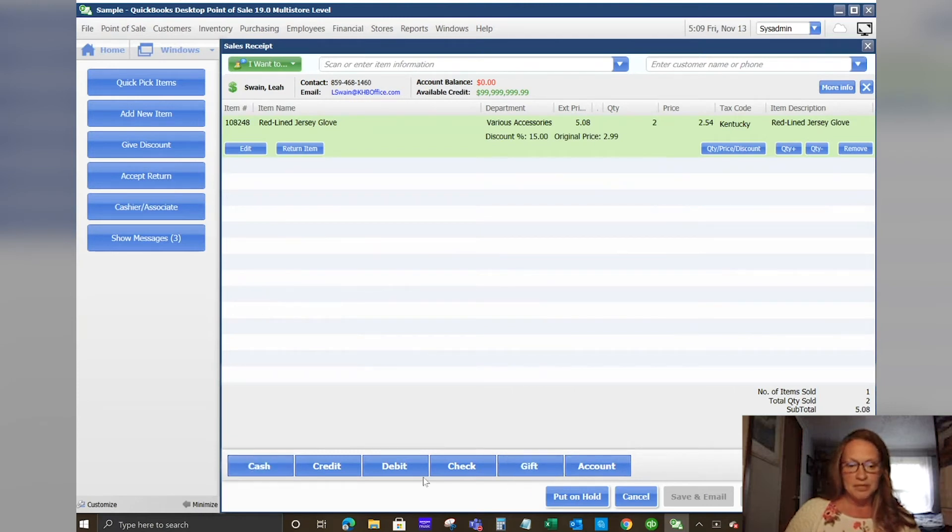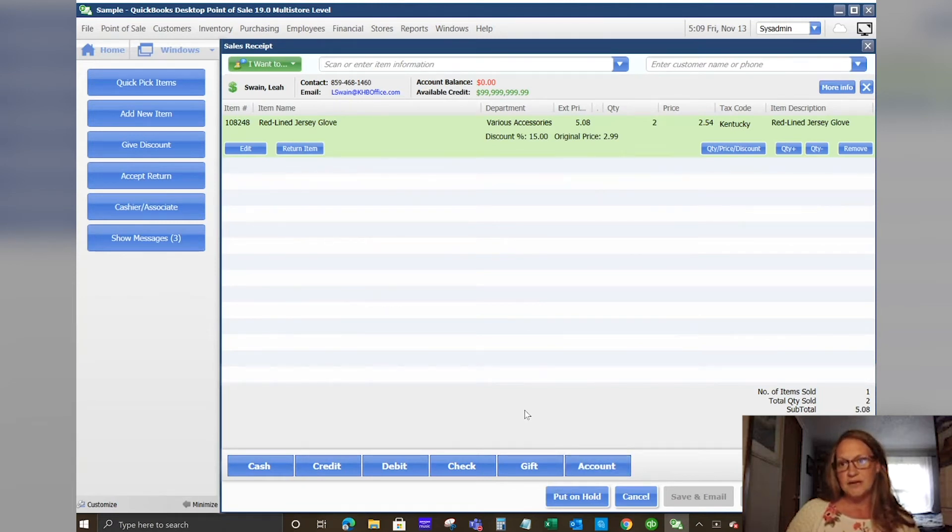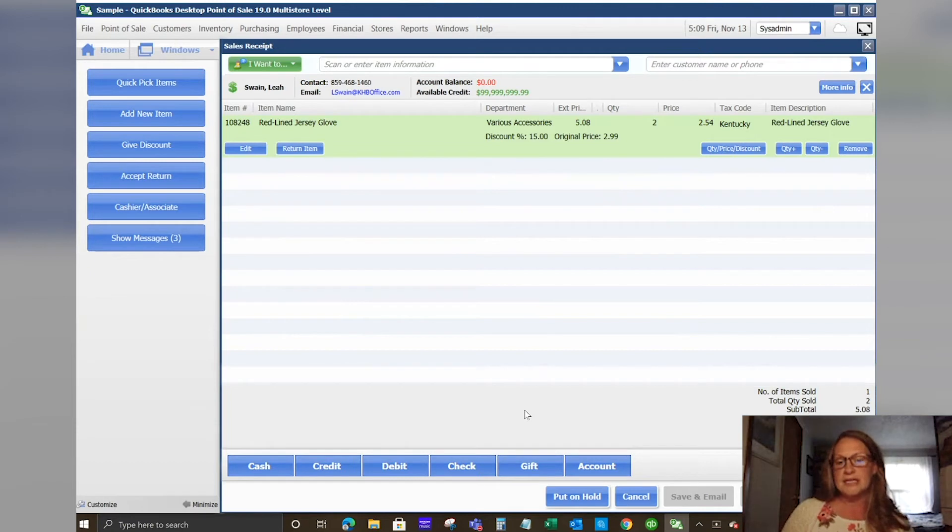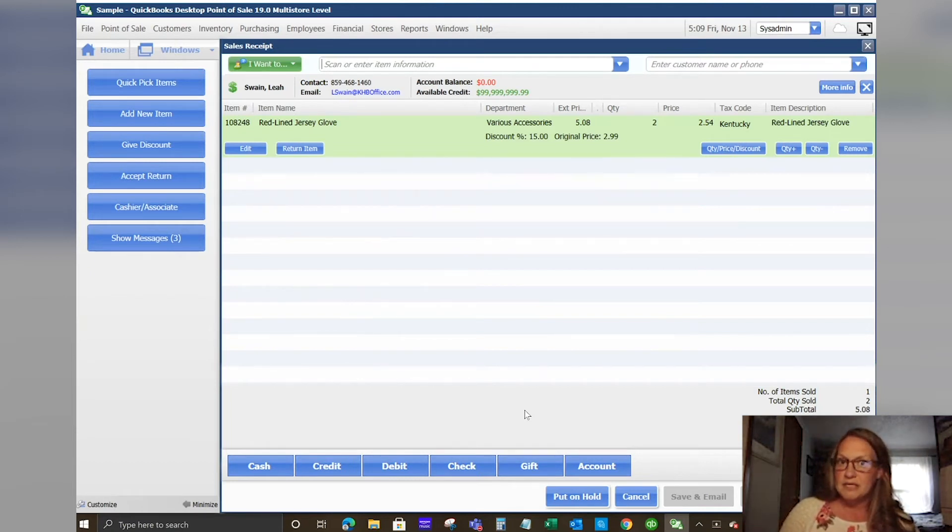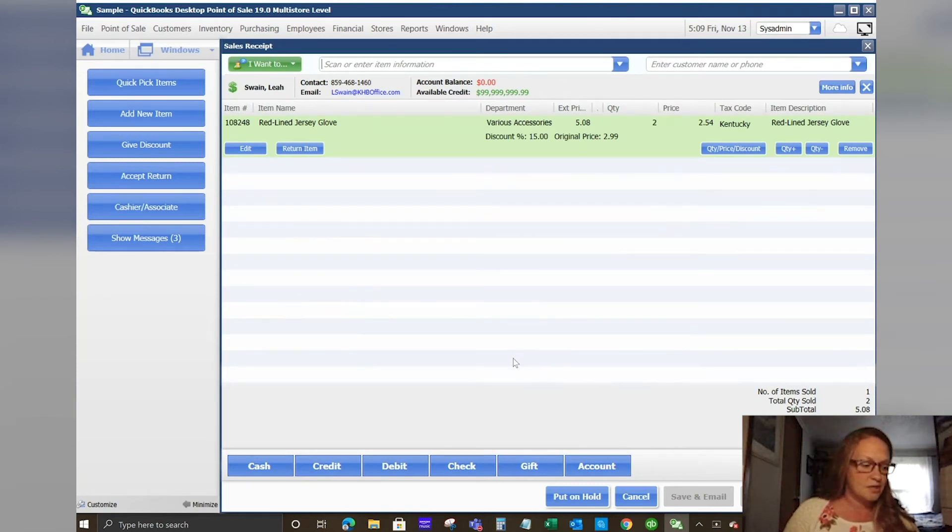Your payment options are at the bottom. So cash, credit, debit, check, gift card, and account. I will say with version 19, they do have the new Tetra 5000 pen pad. So you can accept all the payments, the contactless payments. So you can take Apple Pay, Google Pay, all of that with the new pen pad that is released on version 19.